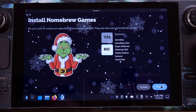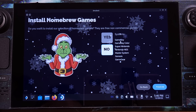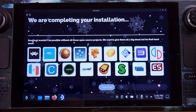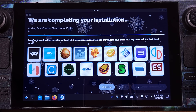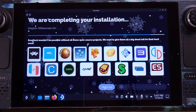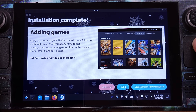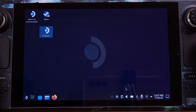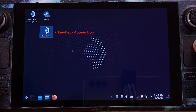On this page, I don't want to install any homebrew, so I will just select No here. Emudeck now starts processing all the installation. It will take about 2 minutes to complete. After everything is done, we can click Exit. Now we have completed the Emudeck installation on the Steam Deck. The original Emudeck installer is now changed to the Emudeck access icon on the desktop.